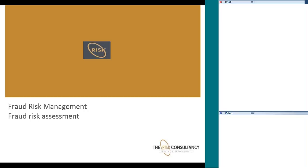Today we are going to be talking about a topic relevant to fraud risk management, and that topic is a fraud risk assessment. Now, some of you are probably thinking, 'Oh my god, fraud risk assessment,' and actually if you are thinking that way, it's good — because this is generally the type of reaction you get from organizations when you mention fraud risk assessment. They see it as a very simple exercise.